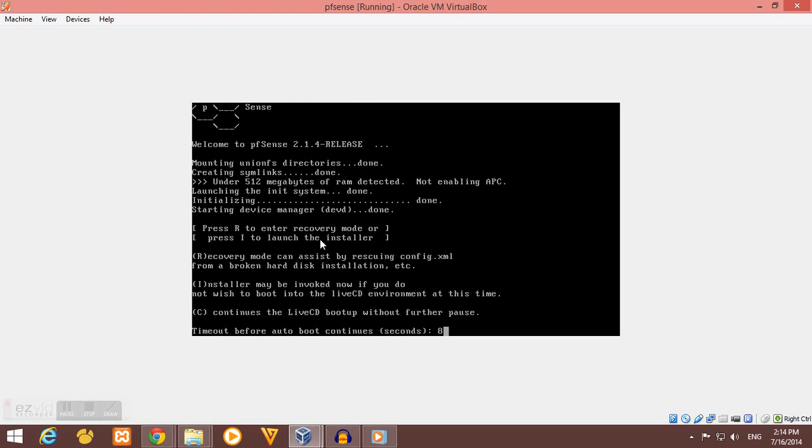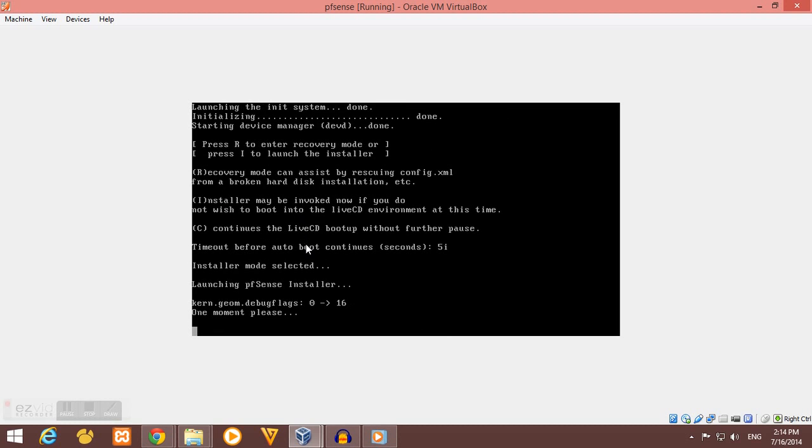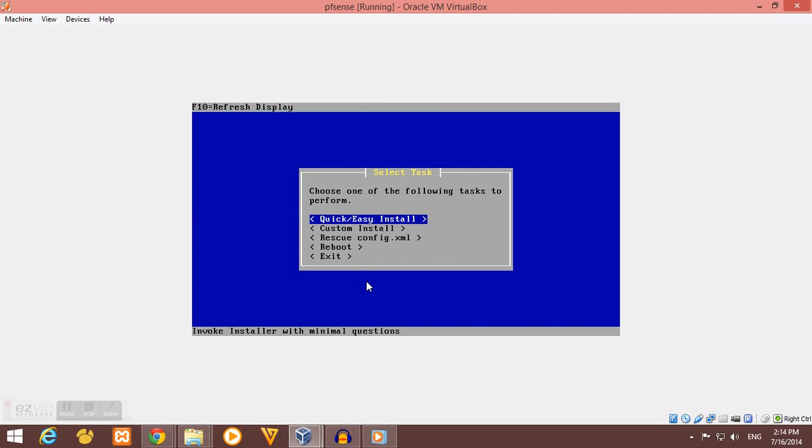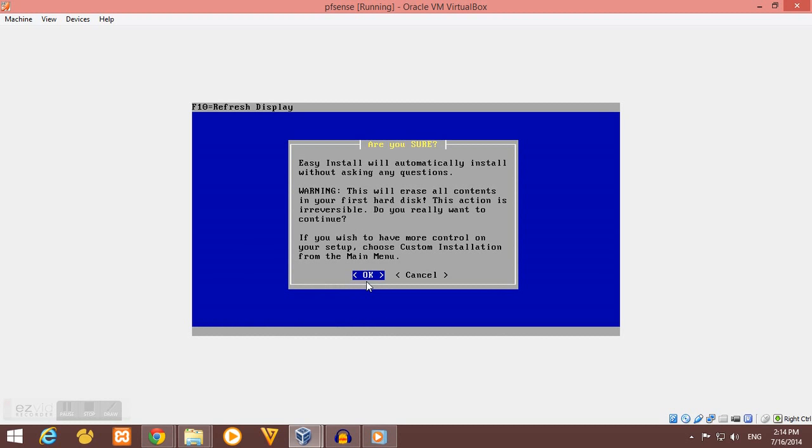Next, we should press I on our keyboard to launch the installer, then accept these settings. Quick Easy Install.